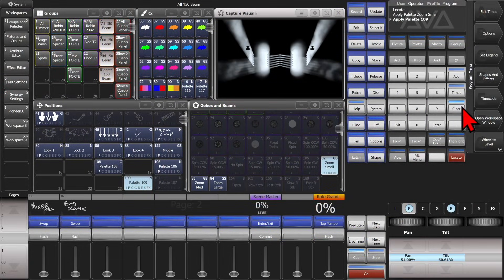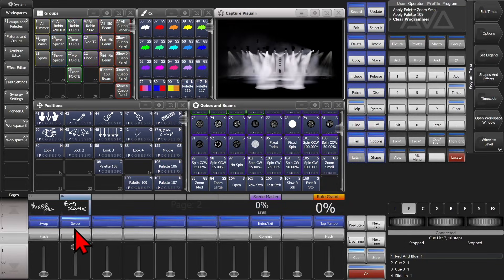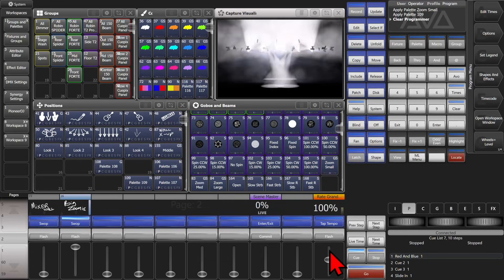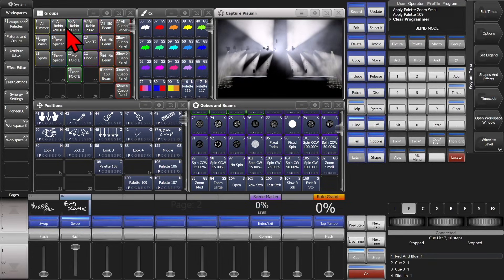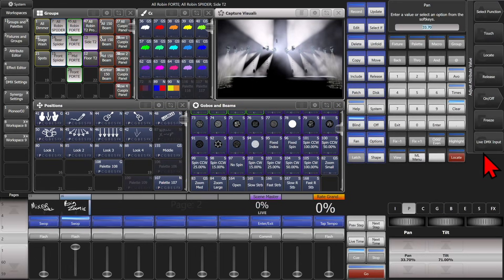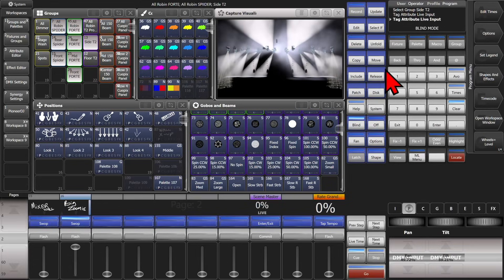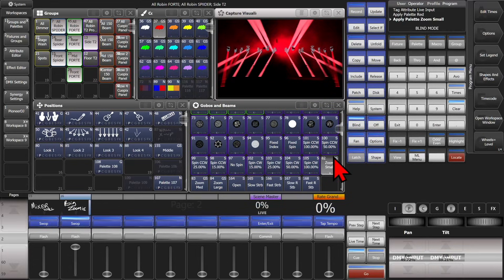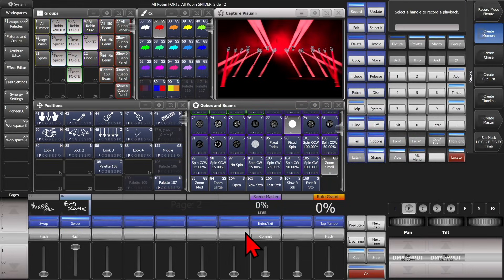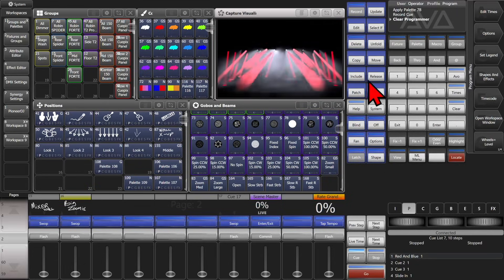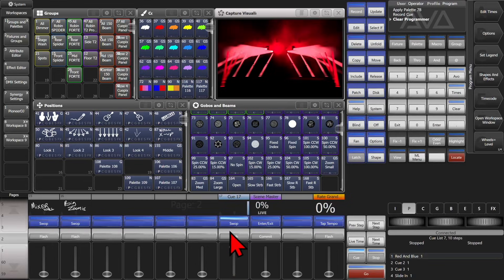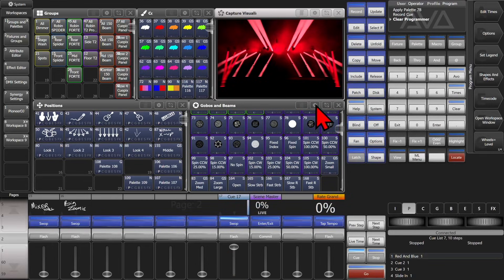Of course we can make a playback as well. We'll clear this out, start the effect running again, and find a position we like. Then we'll enter our blind mode, select our fixtures, and set Live input for both pan and tilt. Now we'll also make all our fixtures red, make the zoom small, and make sure they're on open gobos. Then go ahead and hit Record in Fixture mode, and select our playback. We'll clear, exit blind mode, and release everything. Now when we bring this playback up, we see it's got the fixtures in red, in that position — just like we would expect.